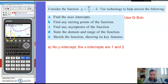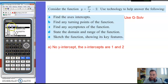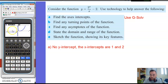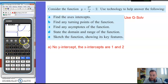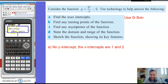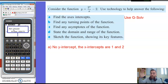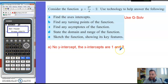We also want to check the y-intercept. Looking at this graph, it's going to get very very close to 0 but it's not actually got a y-intercept. When we use G-Solve and click y-intercept, it says 'not found.' So there is no y-intercept — this graph will never quite touch the y-axis. So: no y-intercept, and x-intercepts were x equals 1 and x equals 2.